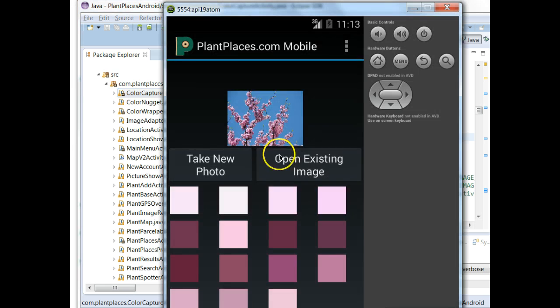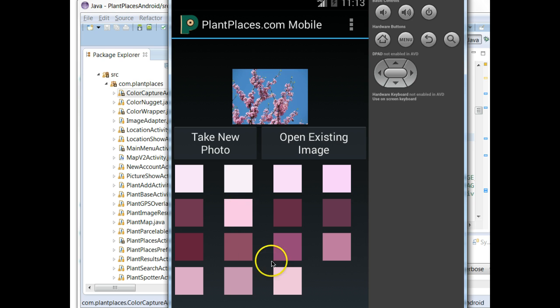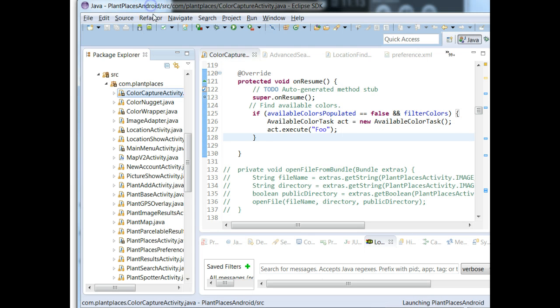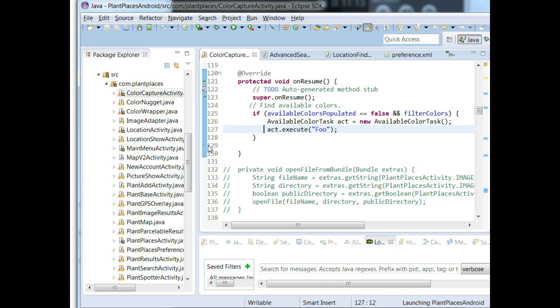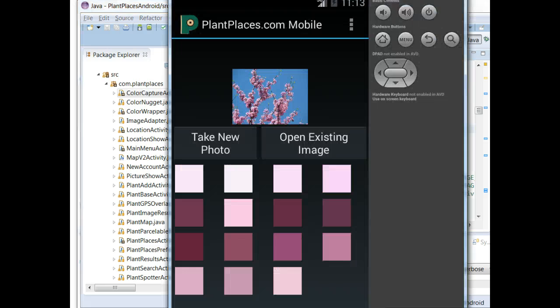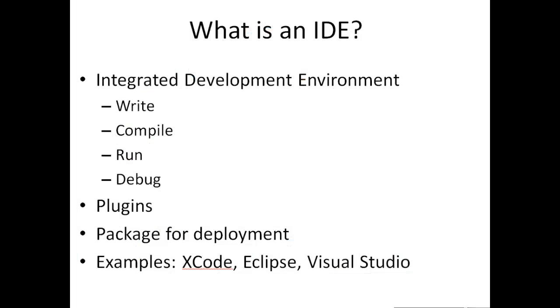We have an editor window over on the right, and that editor window is where we actually write the code that makes our app function. For example, the algorithm that goes through and indexes a photo or a camera image and picks the top 16 colors - that's all written as source code, which is what we see here in the IDE. We can write the program, we can run the program in the emulator, and we can also debug the program. All of these things are things that are very helpful as a developer.